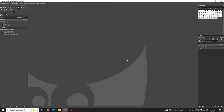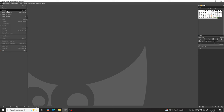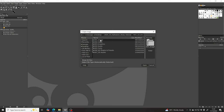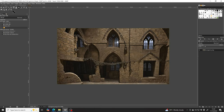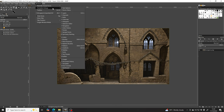Now we're inside GIMP and this is the default workspace. The first step is to import our base facade image. We can do that by going to File > Open and navigating to where the facade is saved. It will appear in the layers panel as its own separate layer. If you're not seeing the layers panel, make sure to find it under Window > Dockable Dialogues > Layers.